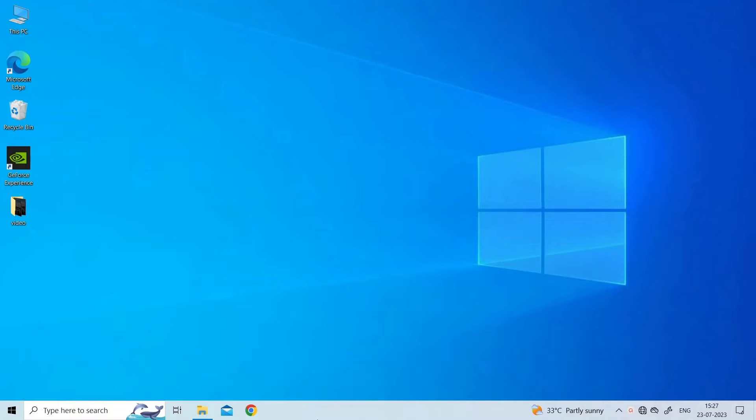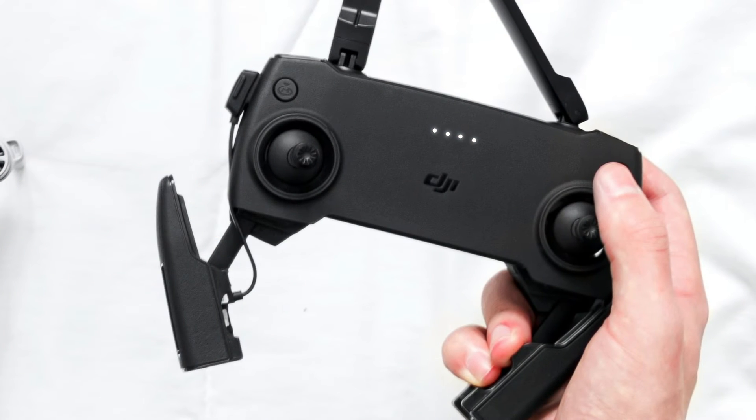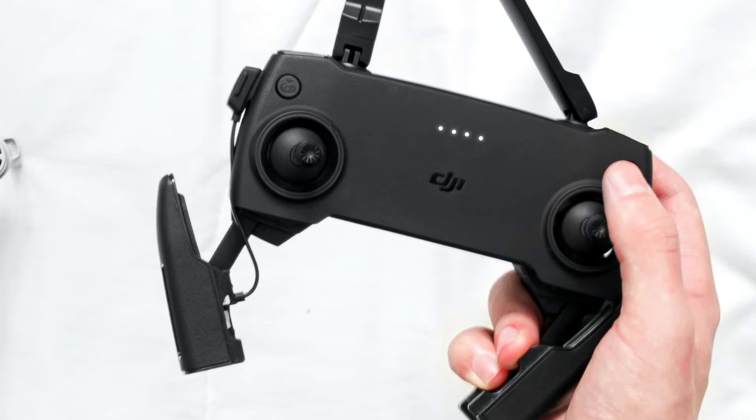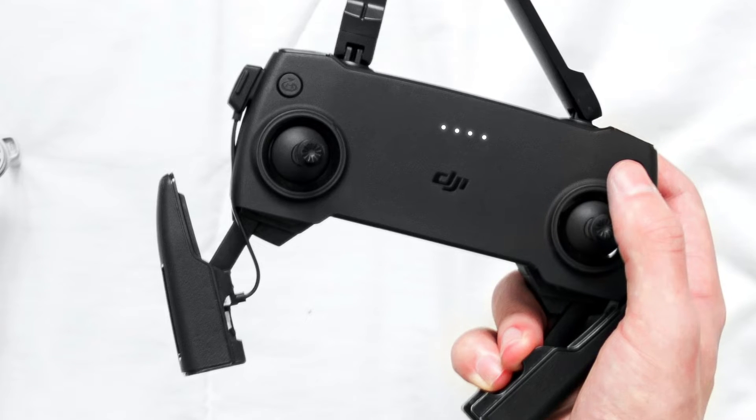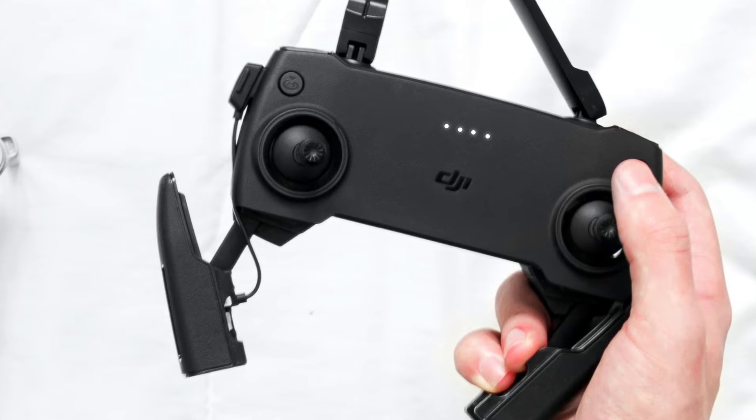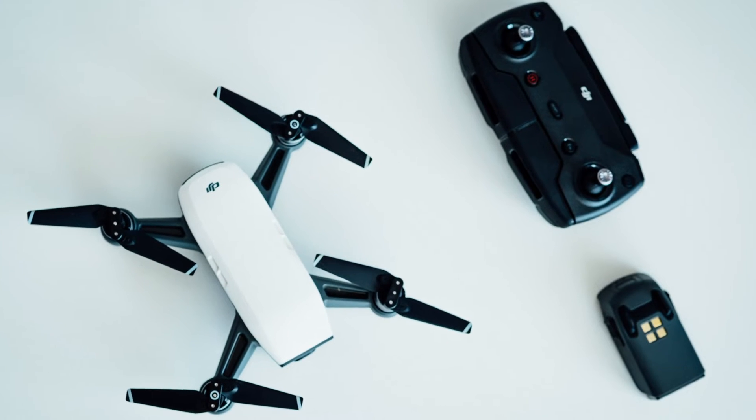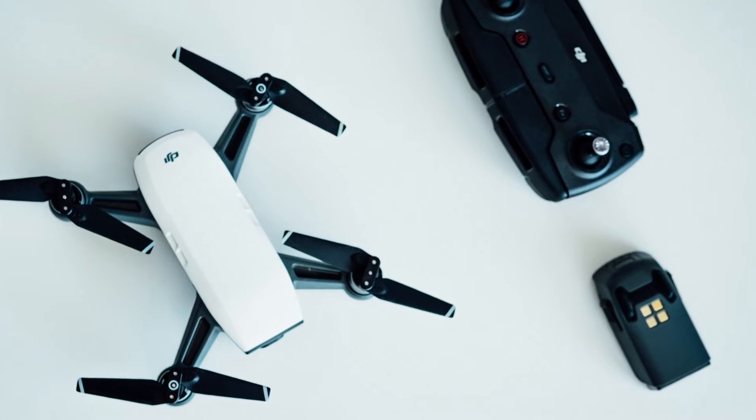Solution three: Check battery and power. Ensure the drone's battery is properly inserted and has sufficient charge. Low battery voltage can lead to errors.